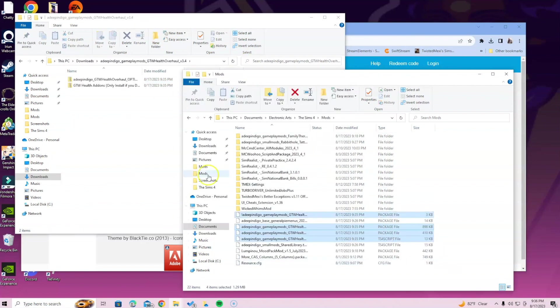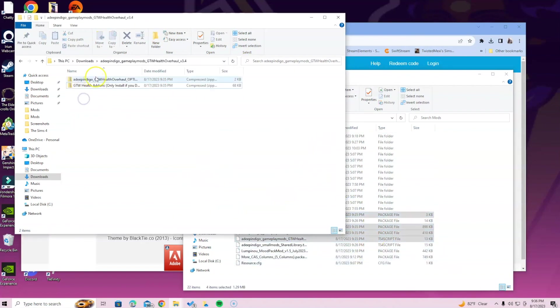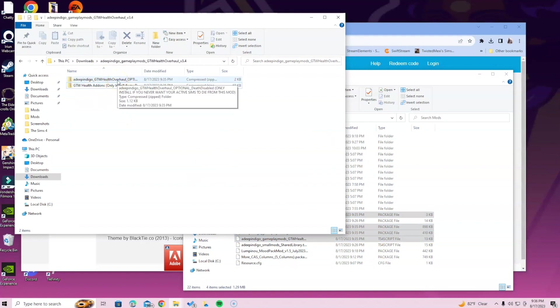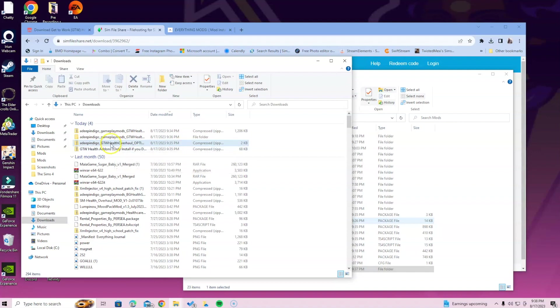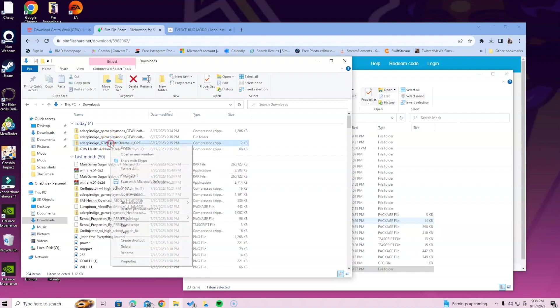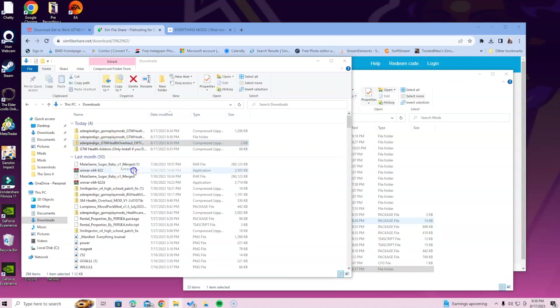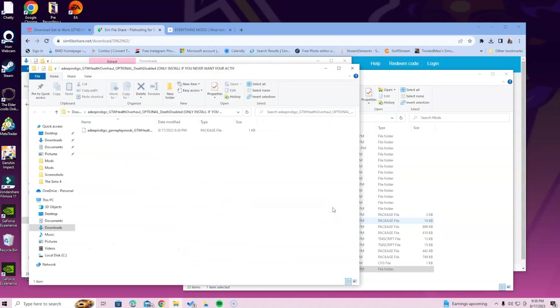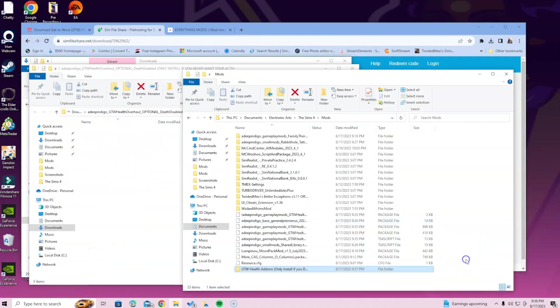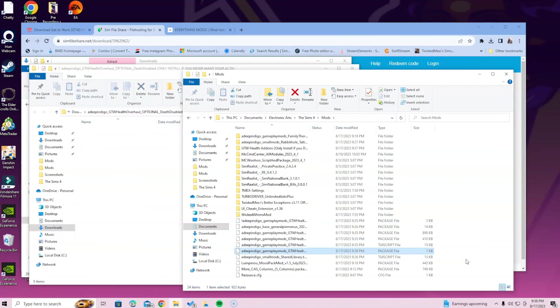After you have those four pages, you need to unzip these optional files. The GTW Health Overhaul option says only install if you never want your active sims to die from this mod. If you don't want active sims to die, right-click, extract, and drag this page into the Mods folder.